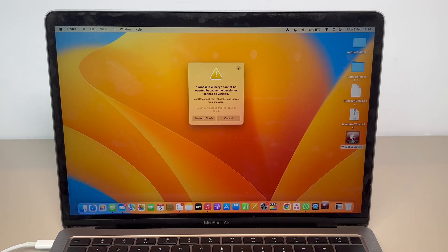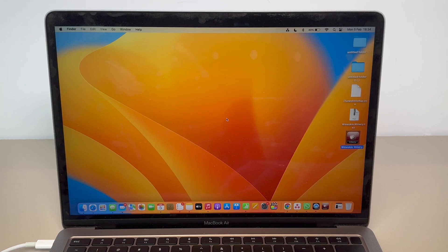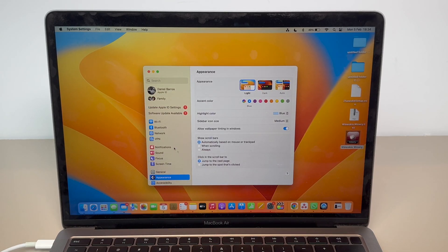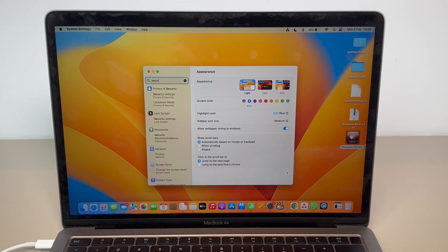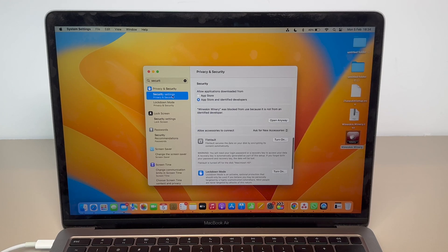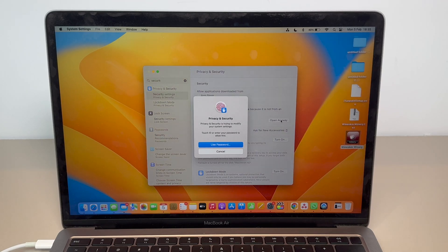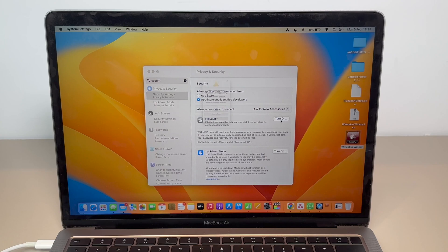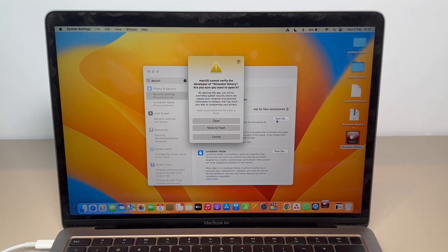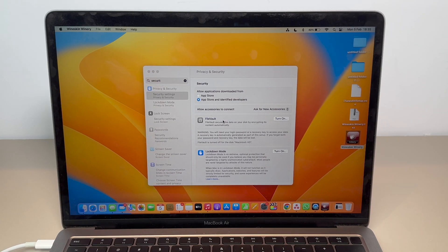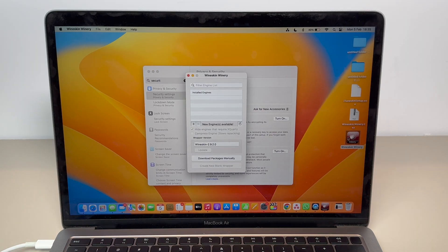Since it's software downloaded from the web, macOS security will show a warning — no problem. Cancel that, open up System Settings, tap on the search and go to Security. Then go for 'Open Anyway' — you can see 'WineSkin Winery, Open Anyway.' It will probably ask for your Touch ID or Mac password. Go ahead and open it.